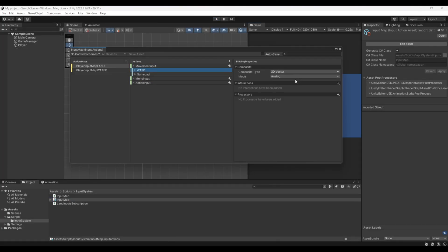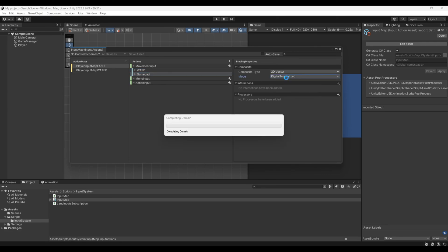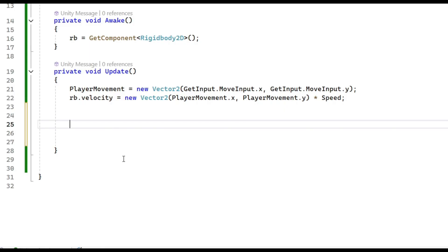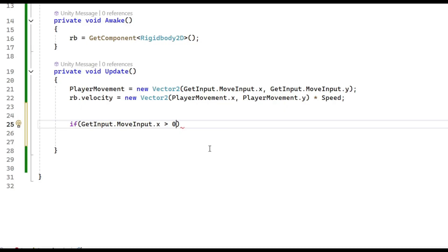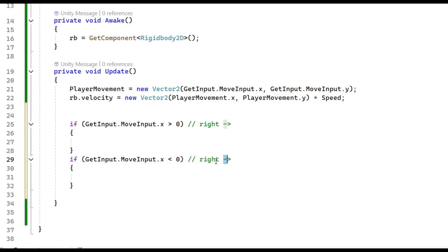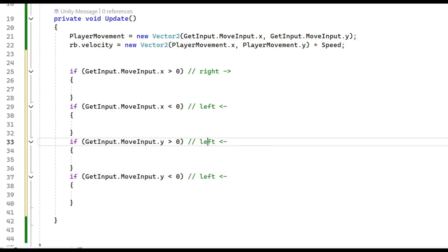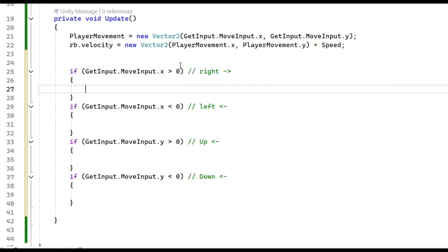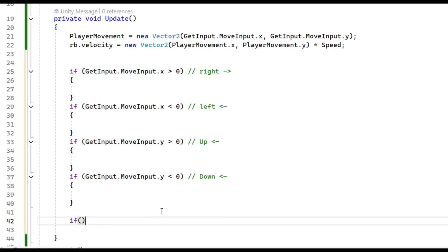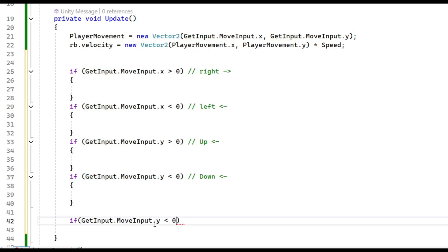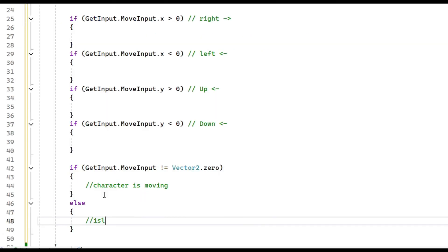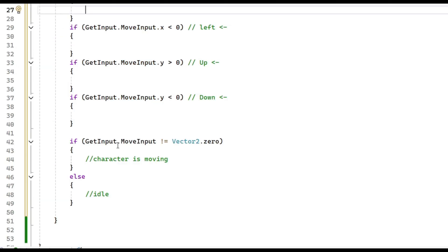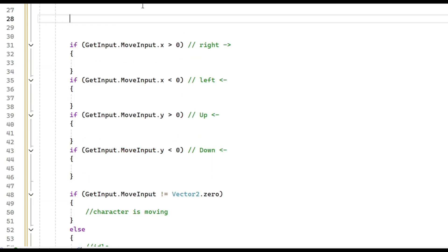I prefer keeping everything on Digital Normalized, but you can customize as needed. To check movement direction: `if (input.x > 0)` means going right, `< 0` means going left, `> 0` on Y is up, `< 0` is down. This is very useful for animations. For idle/moving checks: `if (input != Vector2.zero)` means the character is moving, else idle.